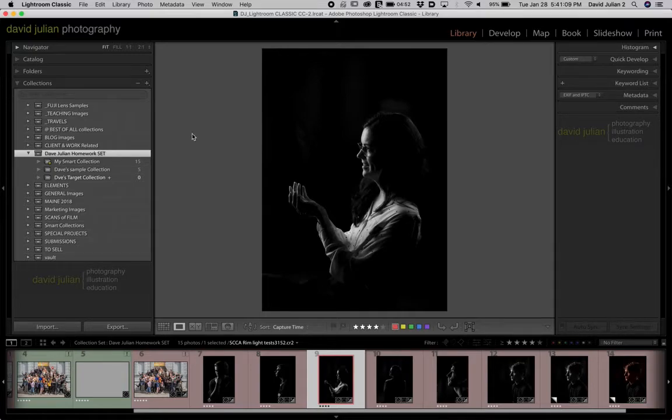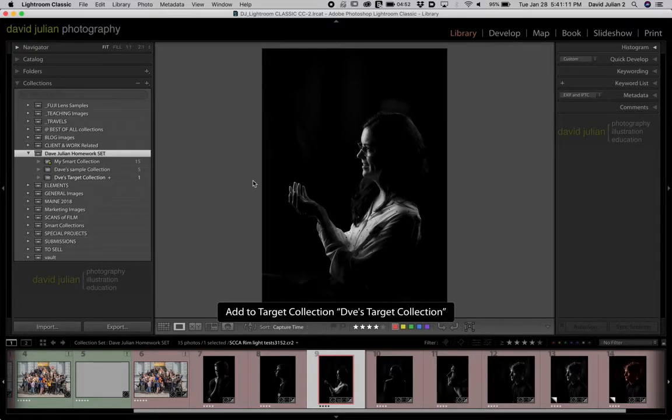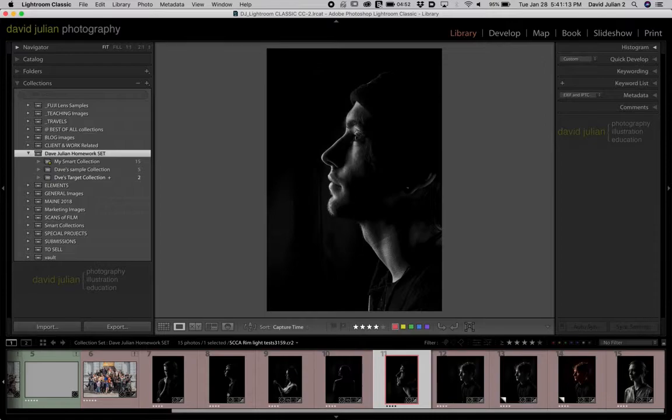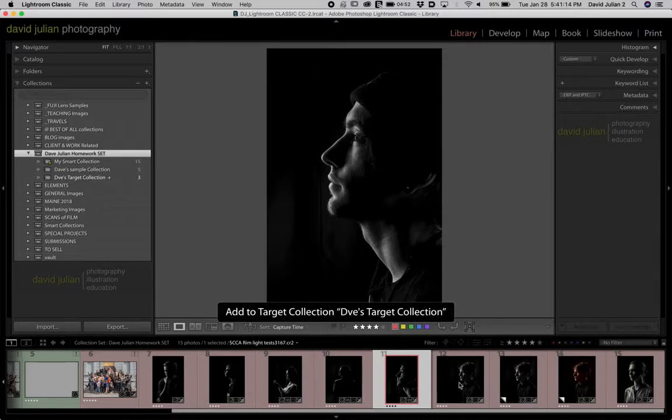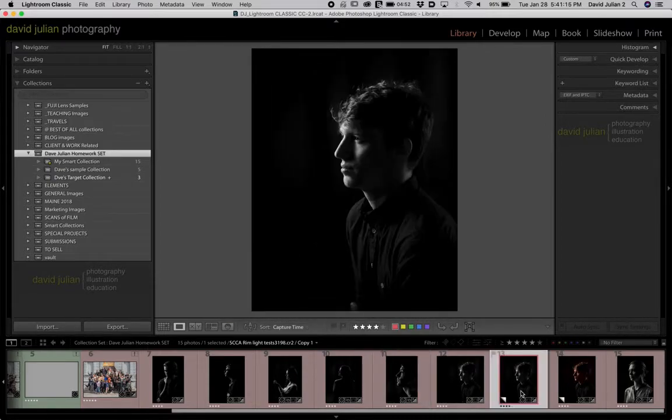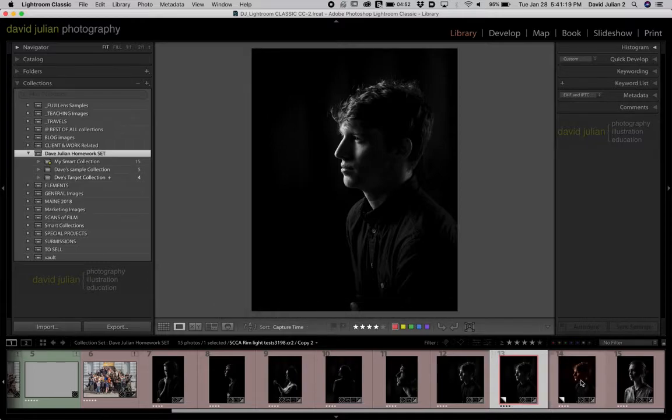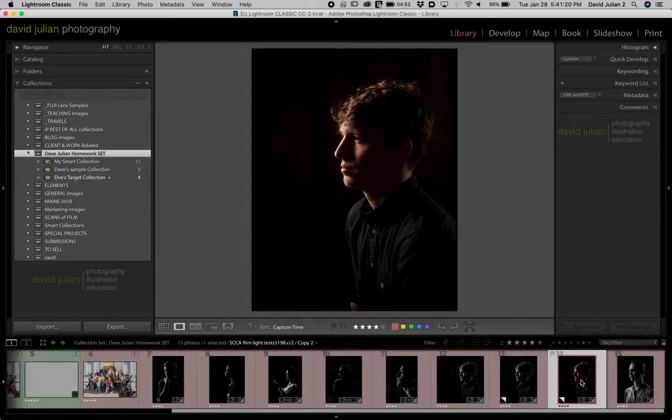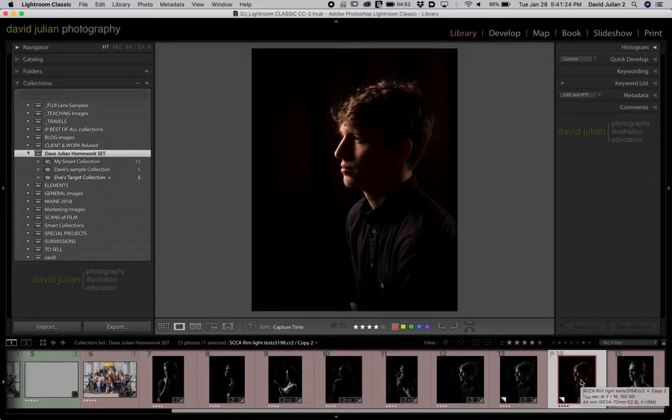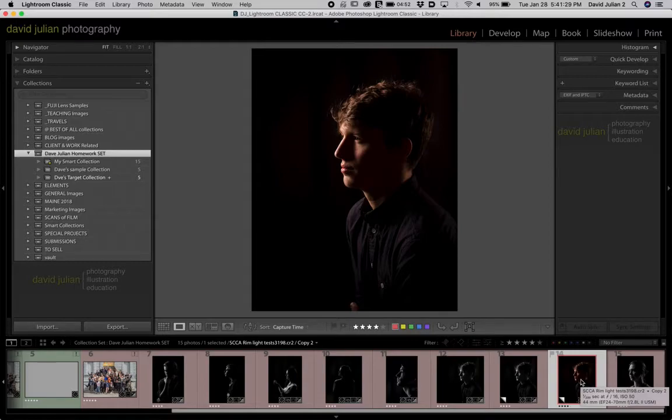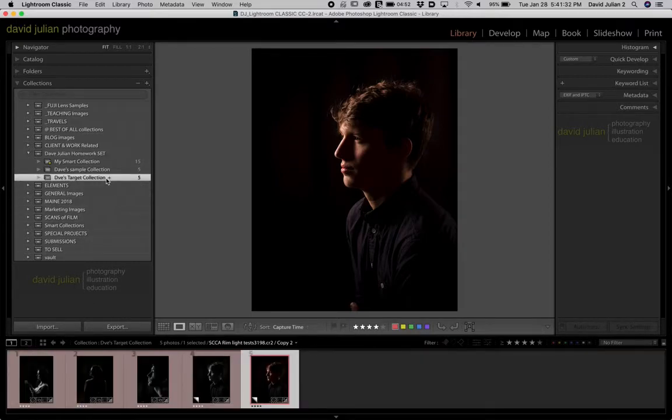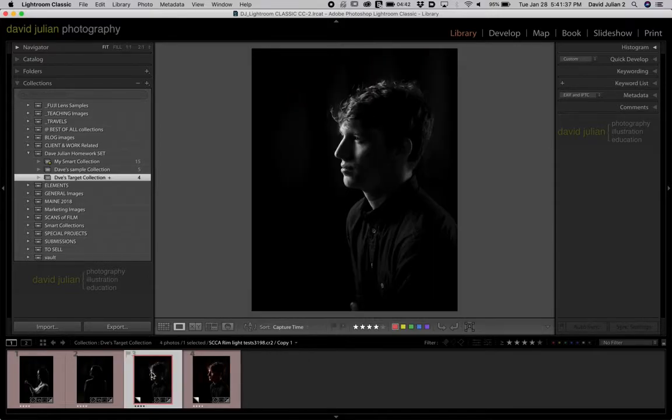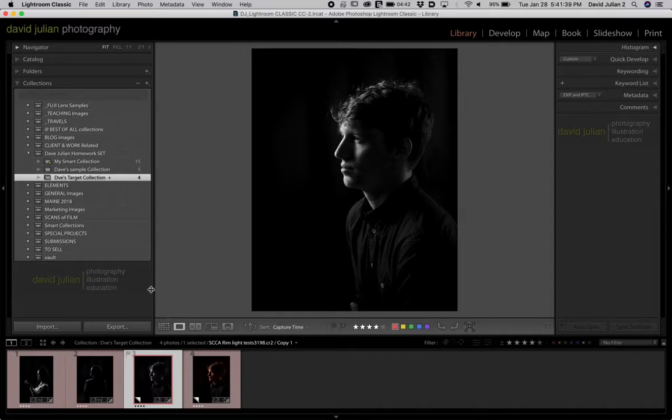Hit the letter B. The letter B as in boy, and that sends it to the target collection. So I'm just using my arrow keys or I could use my mouse to click on them. Hit B and that's what sends it to the target collection. The letter B. And if you want to take something out of the target collection you just simply hit letter B again. So I'm going to click on the target collection so I can see what's in it. And if I wanted to remove this photo I just hit the letter B again and it jumps out of the collection.